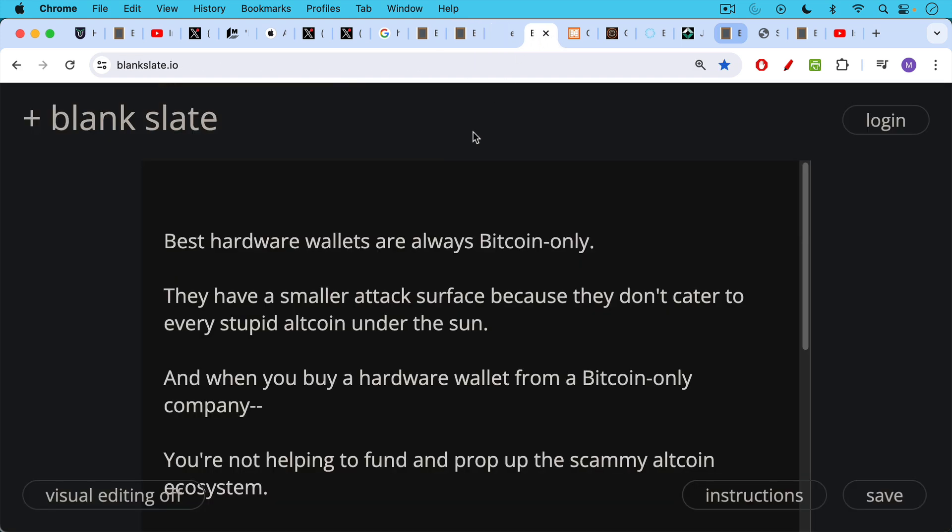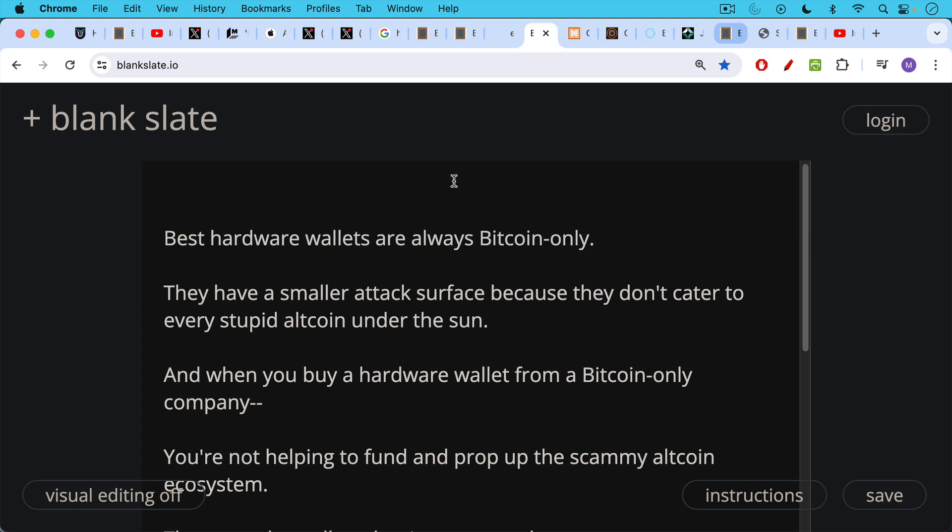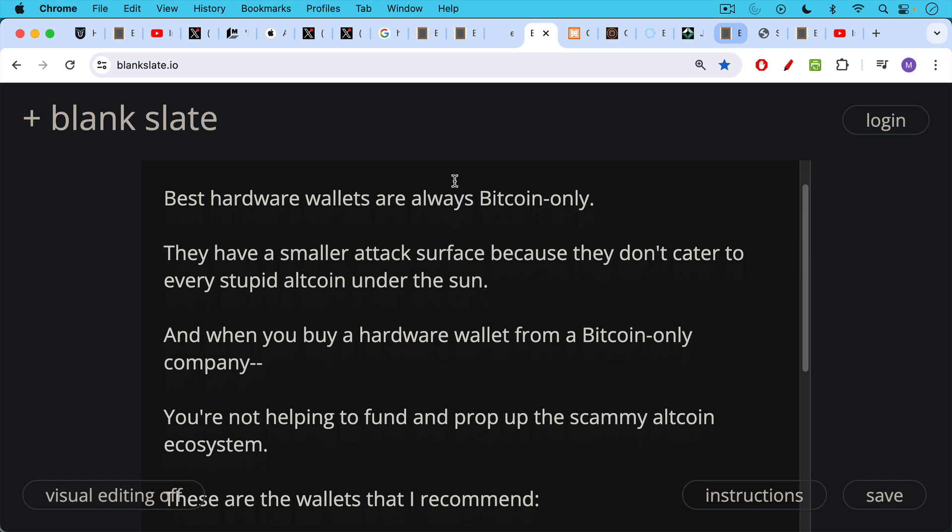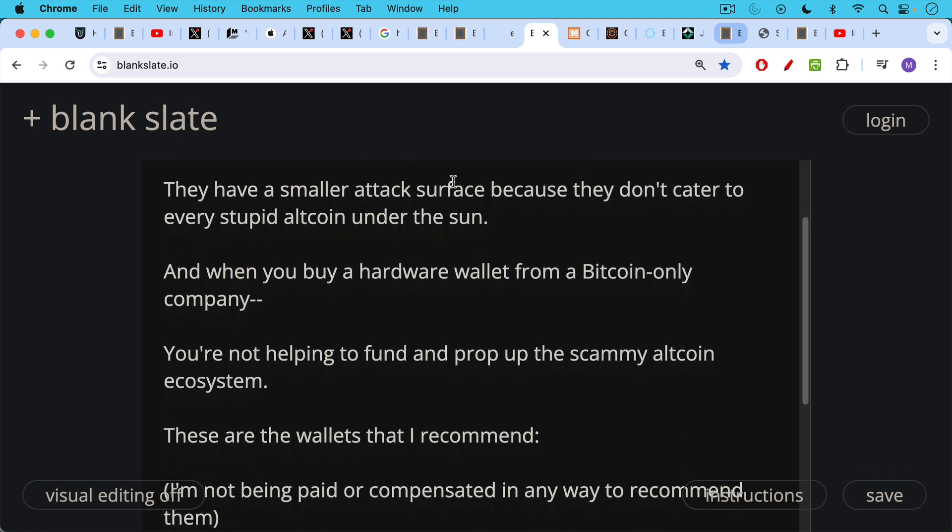The best Bitcoin hardware wallets are always Bitcoin only. They have a smaller attack surface because they don't cater to every stupid altcoin under the sun. And when you buy a hardware wallet from a Bitcoin only company, you're not helping to fund and prop up the scammy altcoin ecosystem as you would be if you bought a Ledger or you bought a Trezor or something like this.